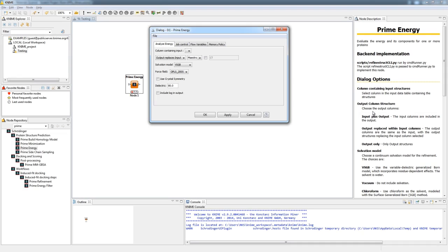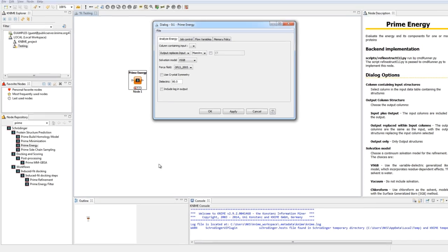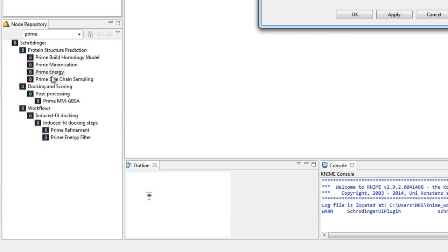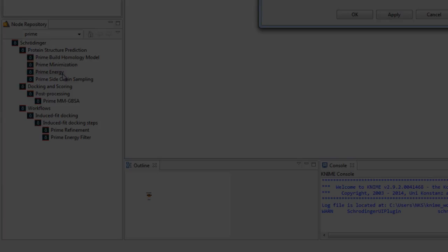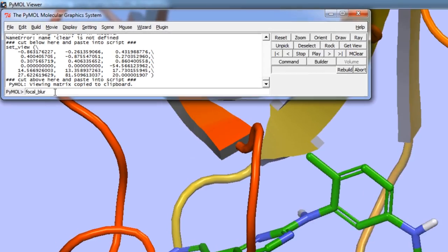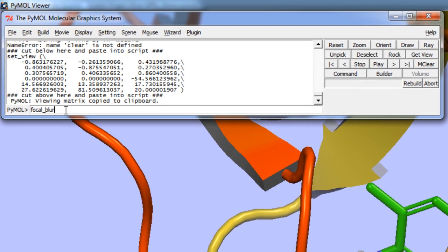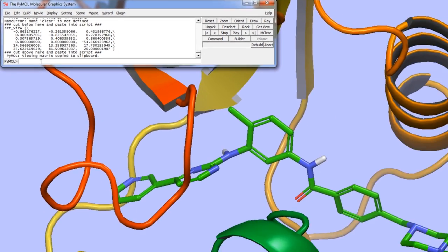Additional new features have been made in KNIME, including new nodes such as the Prime Energy node, and also new features in PyMOL, such as the new focal blur command.